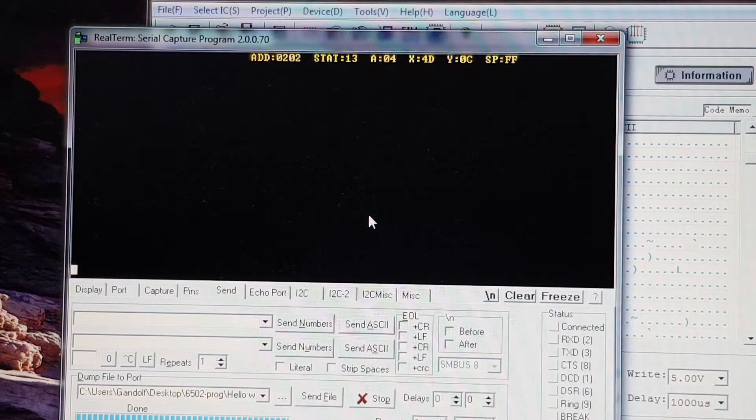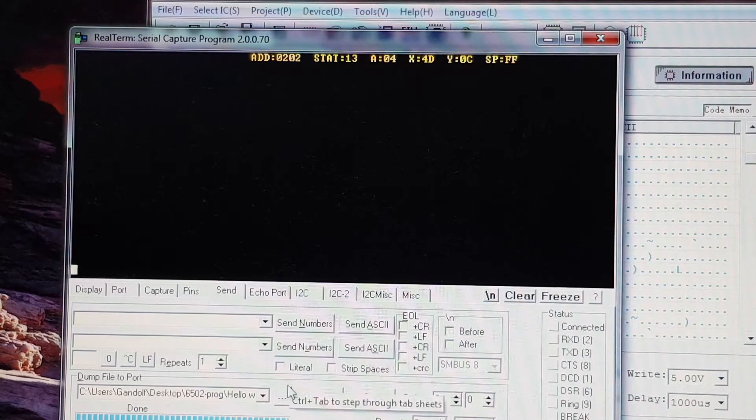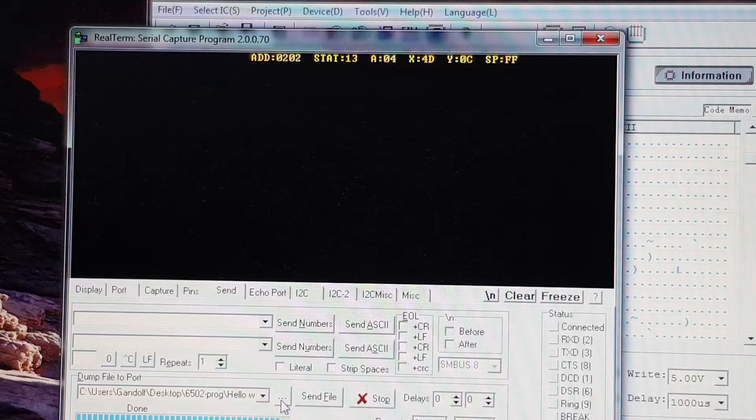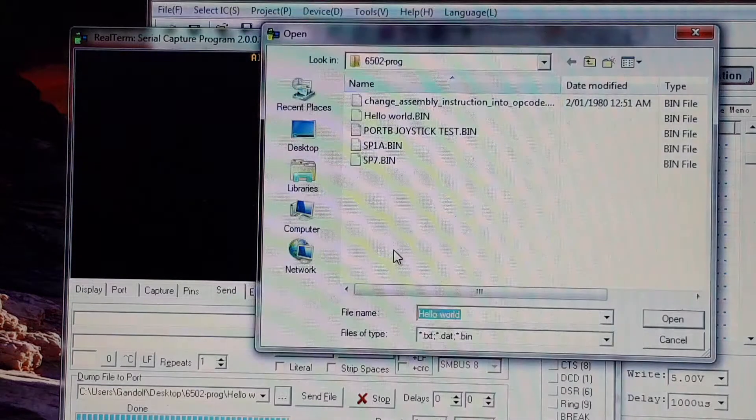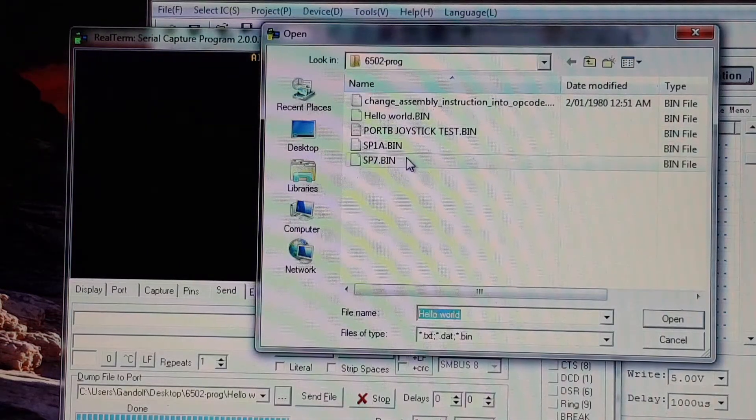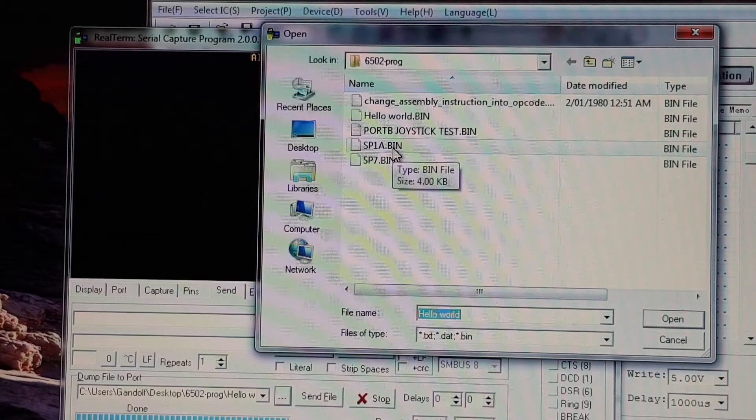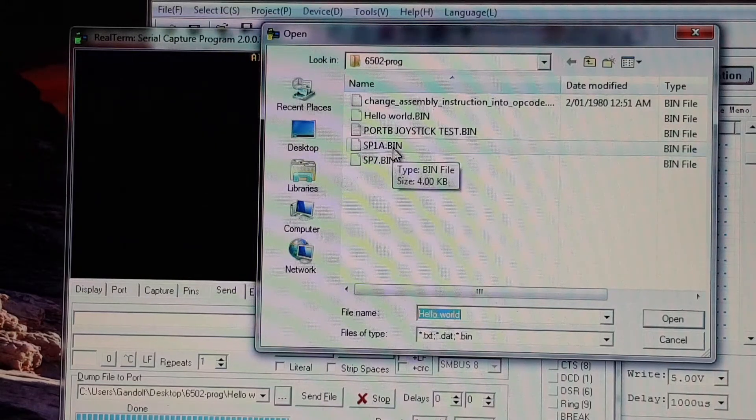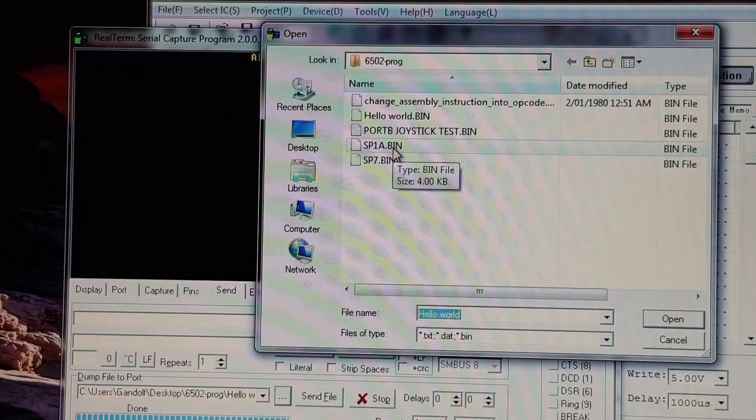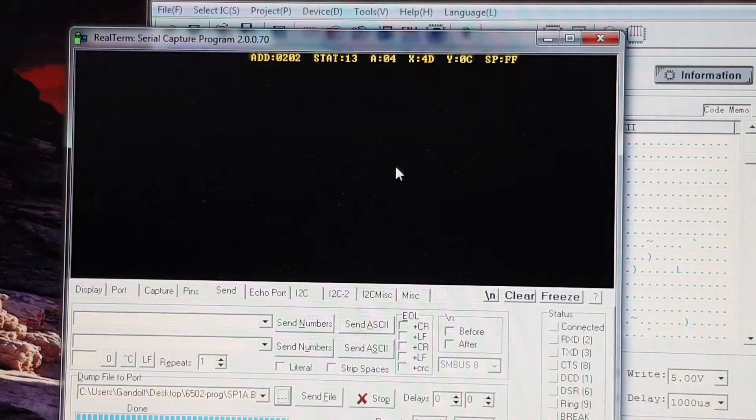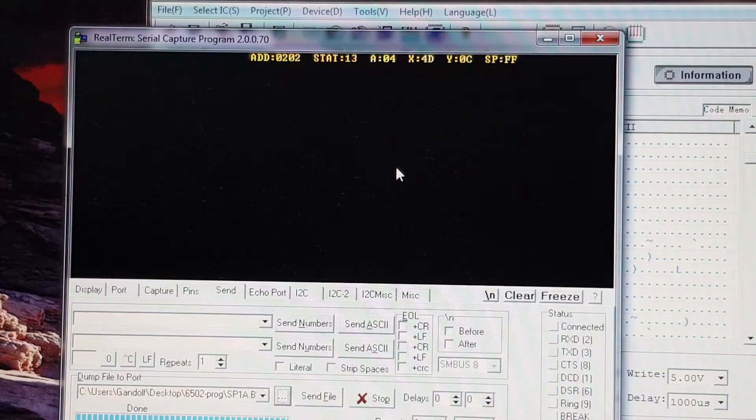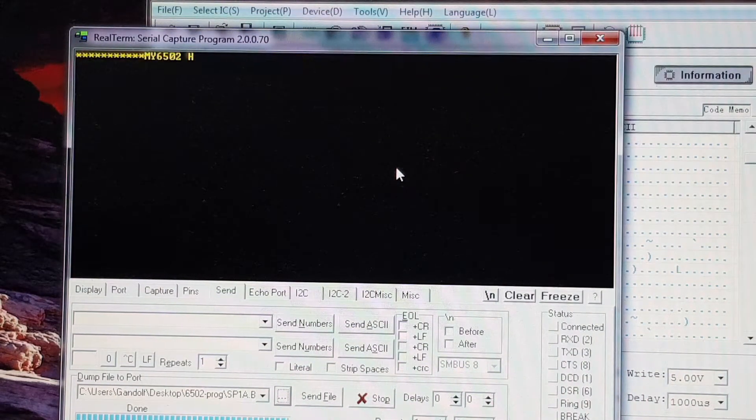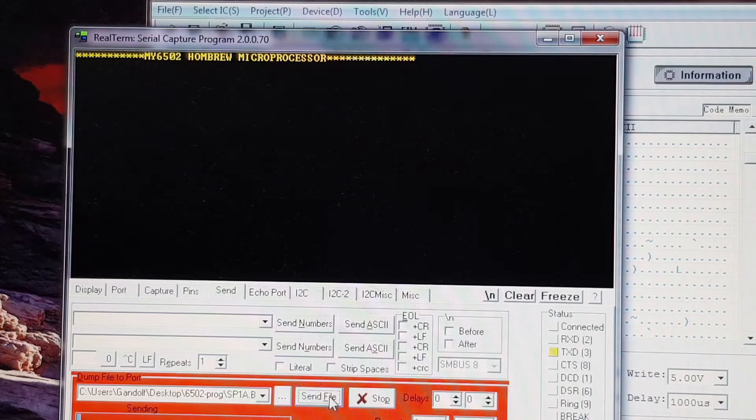Okay, now I will show everyone another program that I'm working on. It's still a work in progress, but it utilizes the I/O port of my computer. Let me just reset the computer first. I'll send that through.